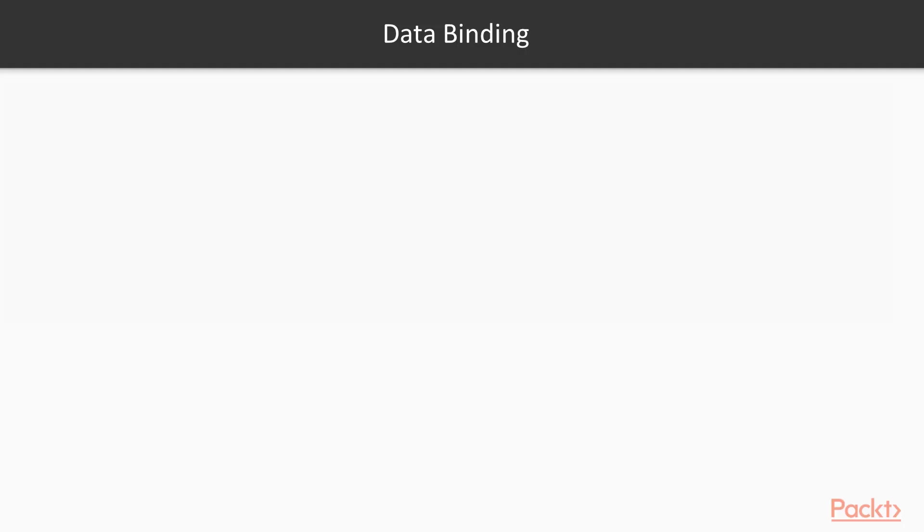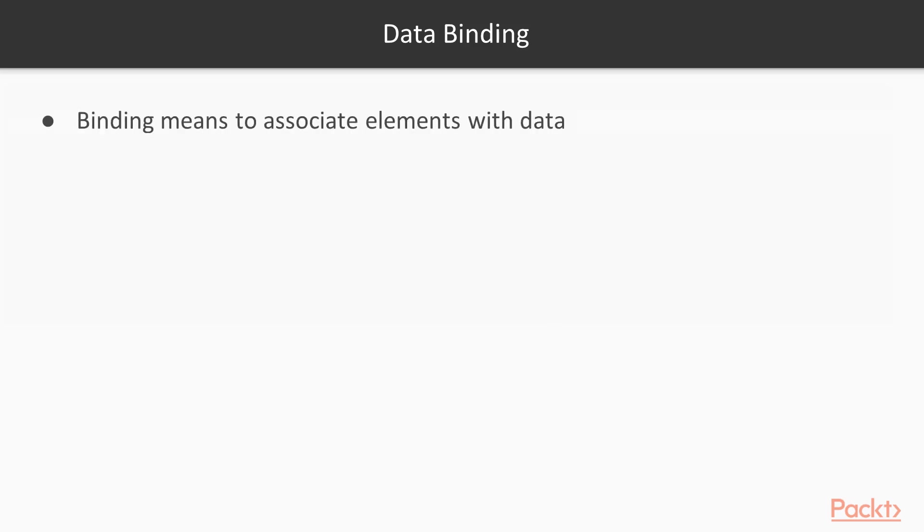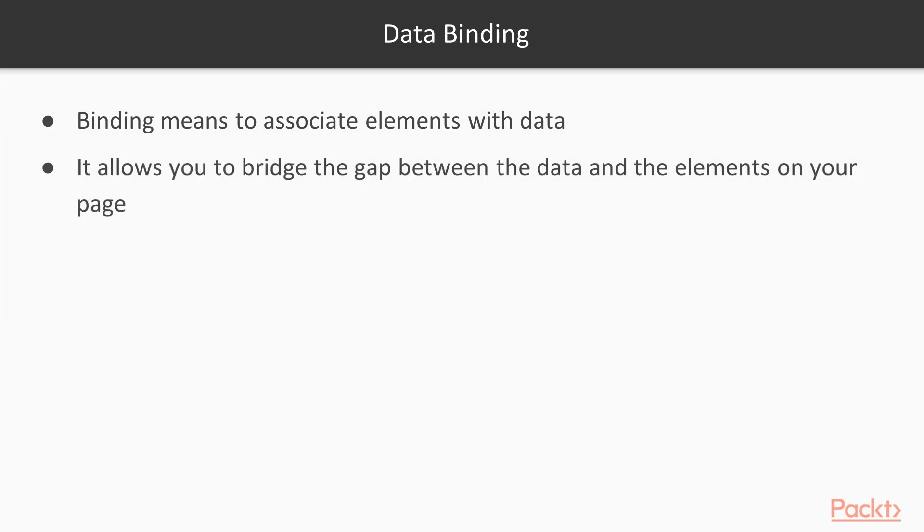Before we jump into the code let's first see what is data binding. Binding means to associate elements with data. It allows you to bridge the gap between the data and the elements on your page.